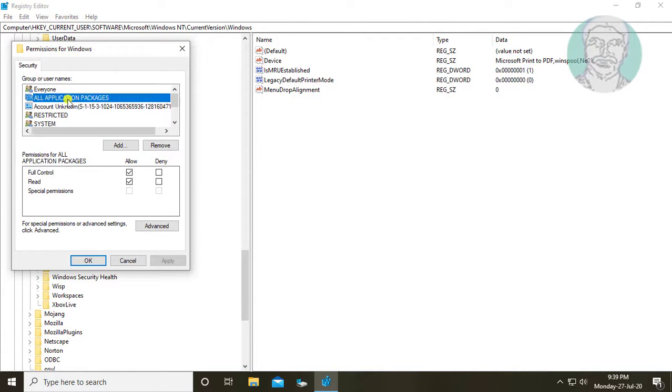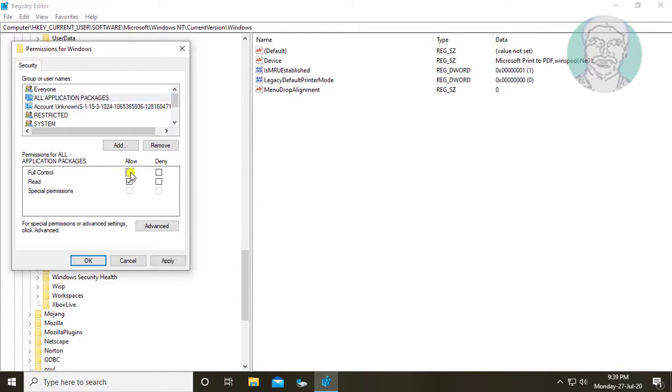Select all application packages. Check full control, apply.